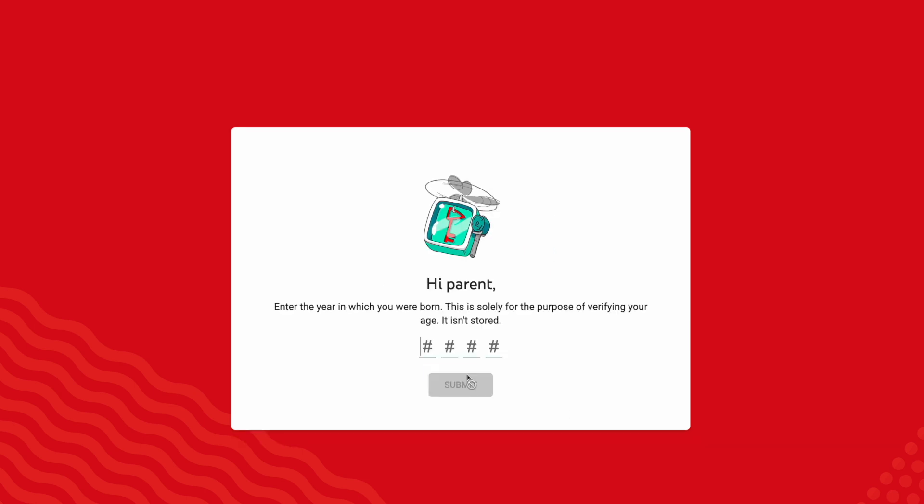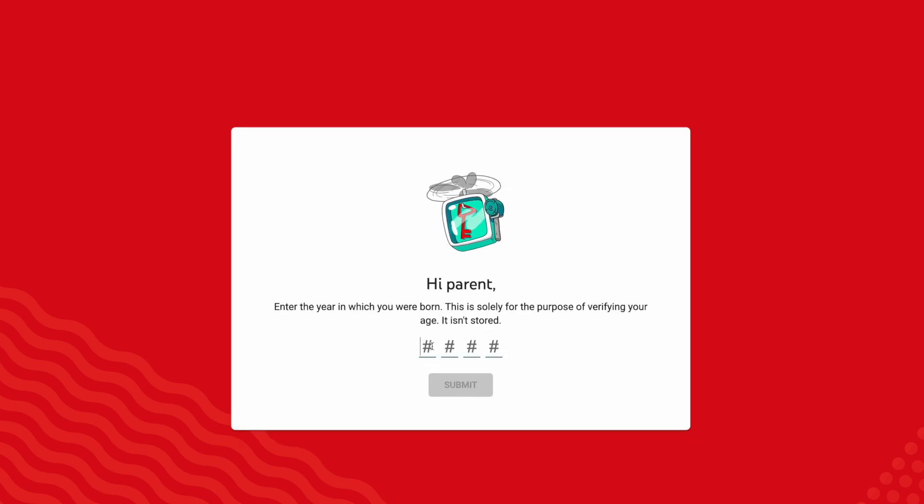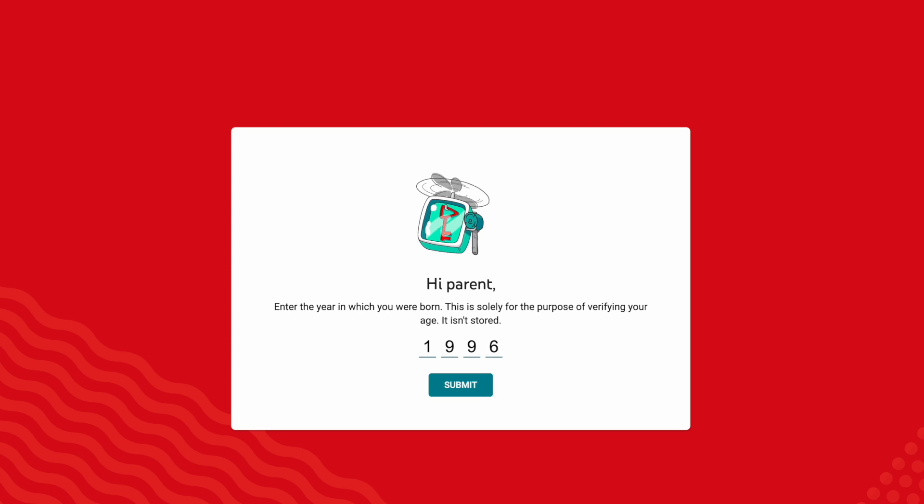We're just going to click on Next. Here, it's going to ask you to enter your date of birth. I'm going to enter my date of birth and click on Submit.